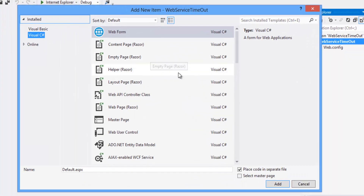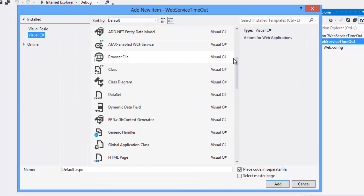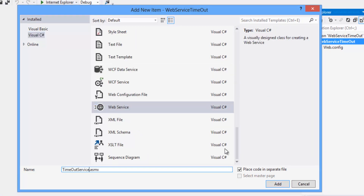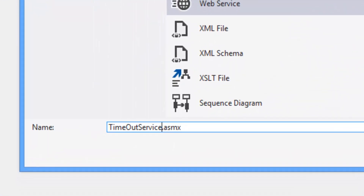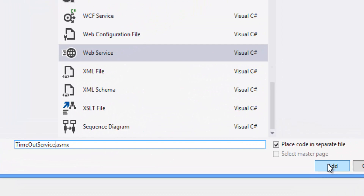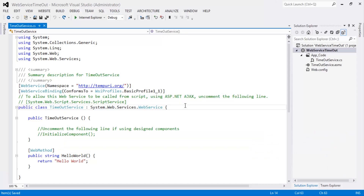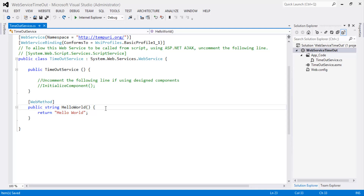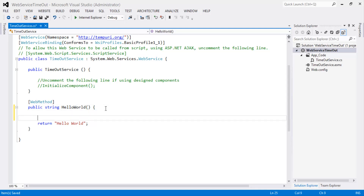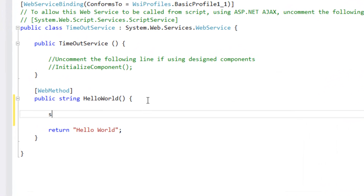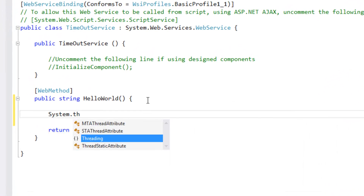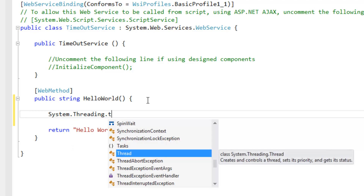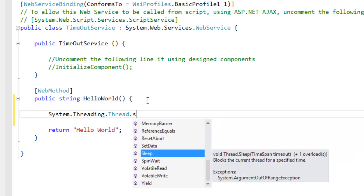Select Web Service, rename it as 'TimeoutService', and click the Add button. This is the web service. When we call the HelloWorld method we want to get a timeout exception. Let's write System.Threading.Thread.Sleep(60000), which is equal to 1 minute.